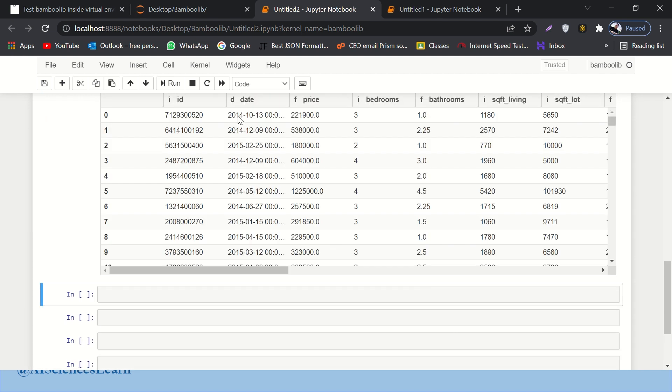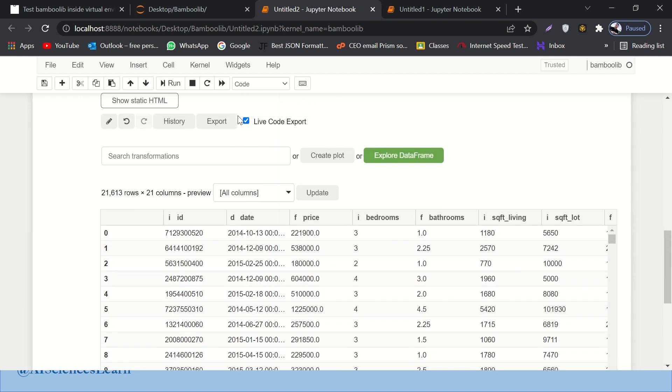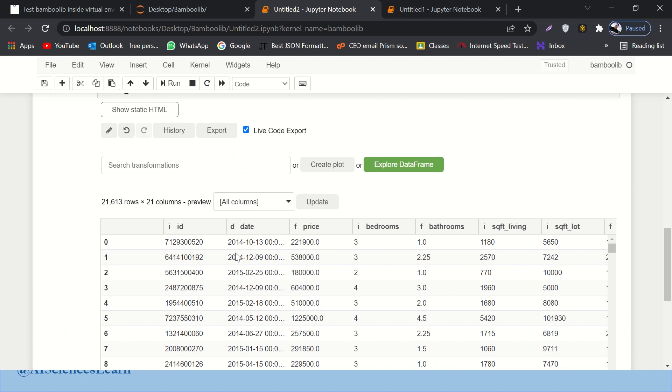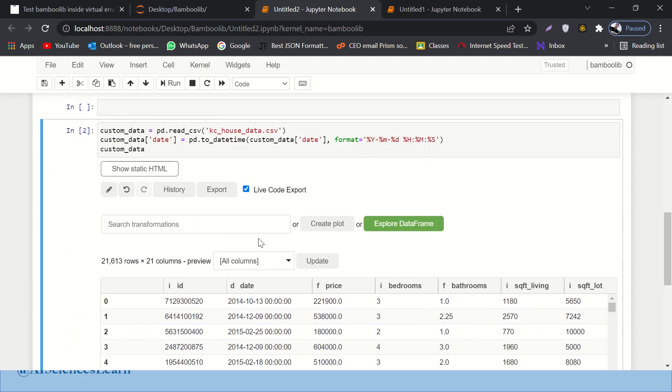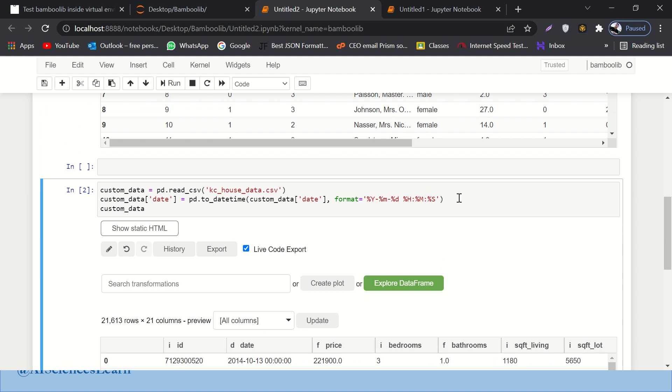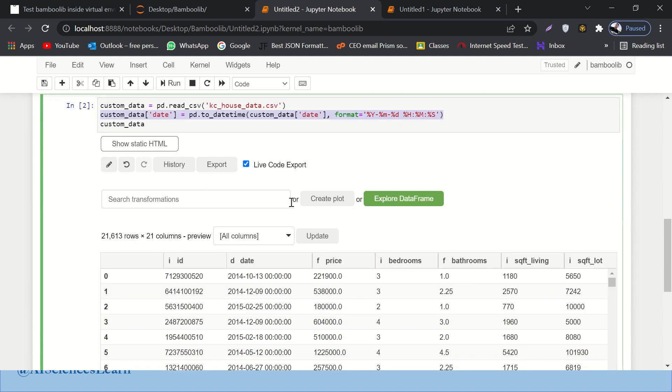Great, you can see that my date column is being updated. Right. And also, I have this code over here. Since I ran a transformation, it also provides me the code for that particular transformation.